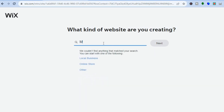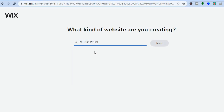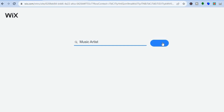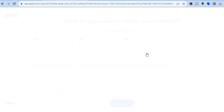All we'll need to do now is simply type in music. You can see the different options that you have right here. I'm going to be selecting music artists, then I'll tap on next. From here, I'm going to simply choose a name for my website. So let's say the name for my website is Jason, then I'm going to tap on next.